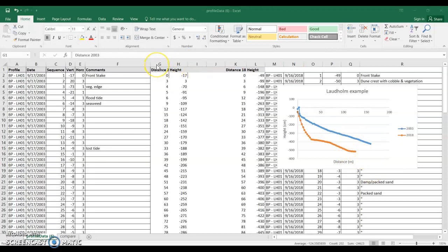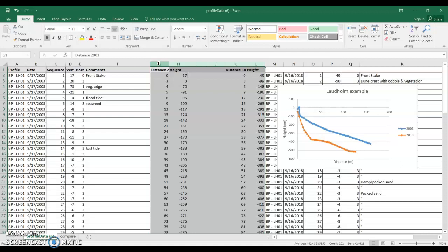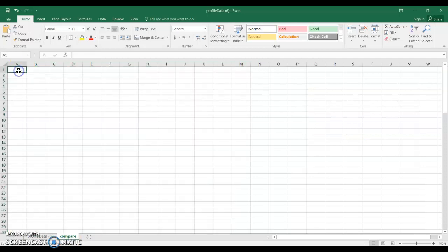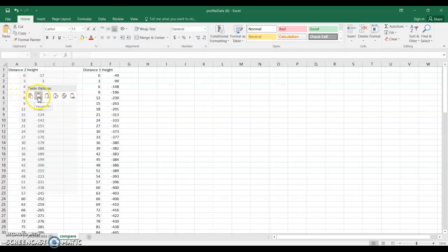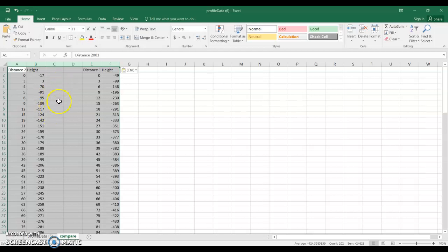So to do this I already have the distance and heights calculated for both the 2003 data, those are here on the left, and the 2018 data, those are here on the right. So I'm gonna actually select these, copy them, and I'm gonna bring them over to a new sheet. And when I bring them over I'm actually going to use something called paste special and paste just the values. That way just the calculated numbers come through instead of having to copy and paste all the data again.